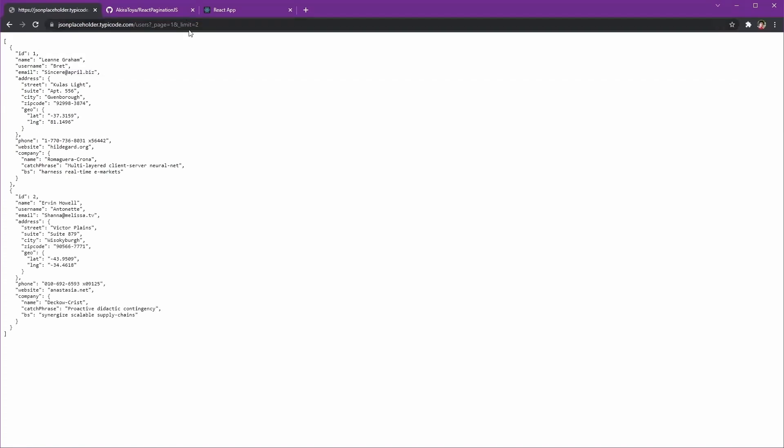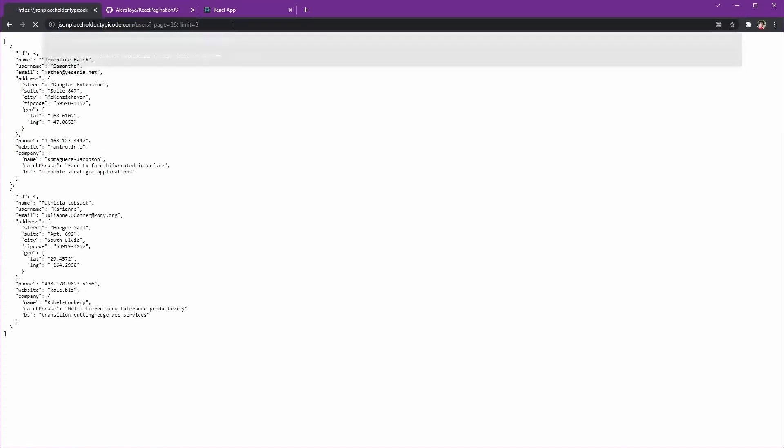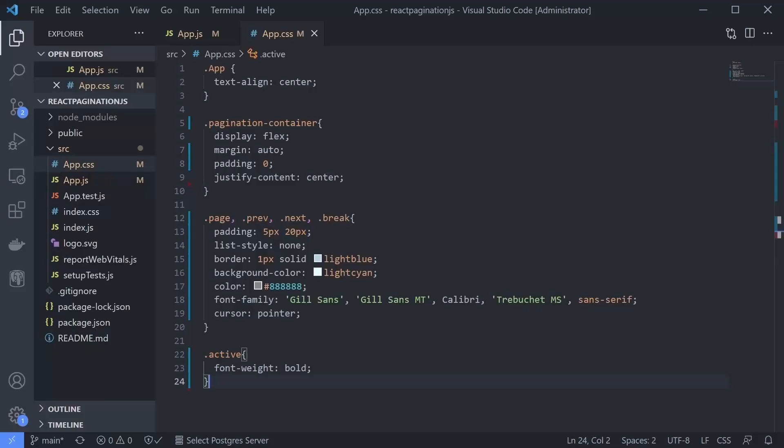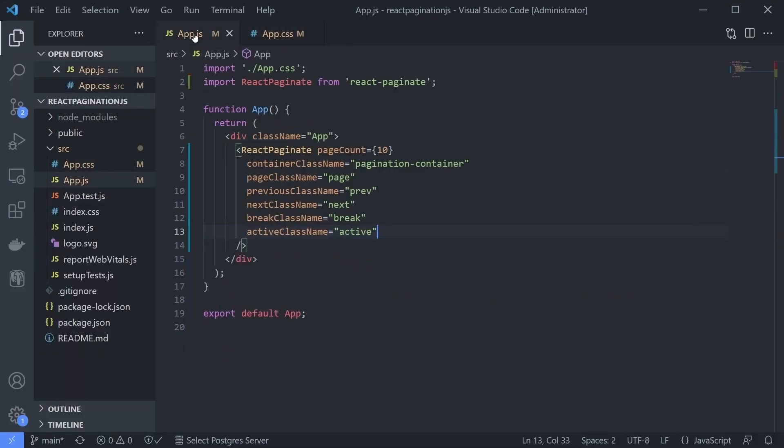How do we use page and limit in this fake API call? This website gives us two parameters which are underscore page and underscore limit. We'll use that.